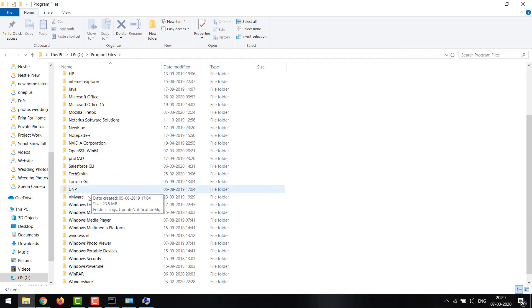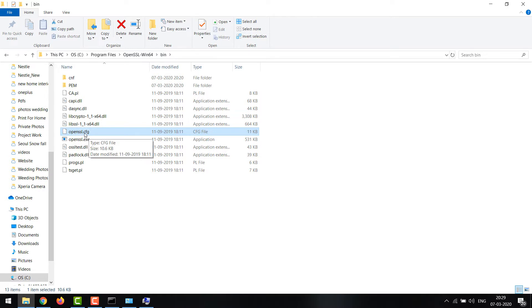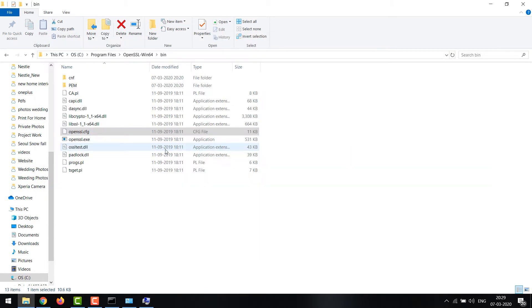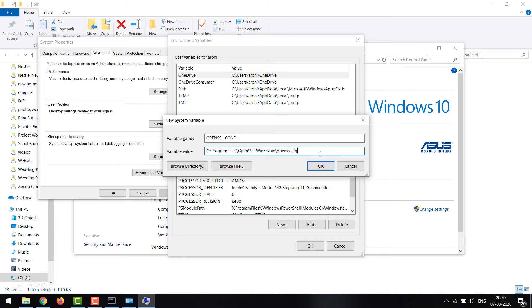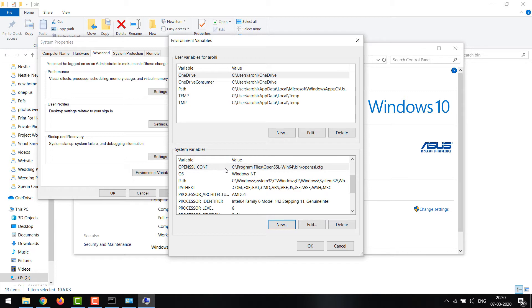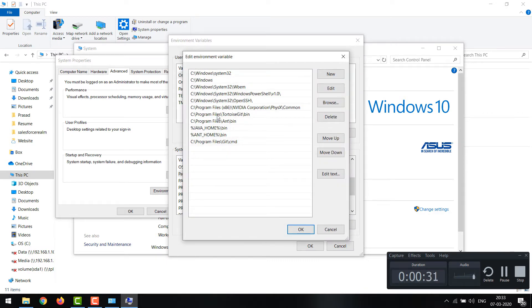That's in C:\Program Files, then scrolling down I can see 'OpenSSL-Win64', and in the bin folder there's the openssl.cfg file. This file is not available in the light version, which is why we need the full version. I'll use this location to set the variable value for that path, appending '\openssl.cfg'. Copy that filename and paste it as the environmental variable value, then click OK. You also need to set up the PATH variable — most applications like Ant and Java require this.